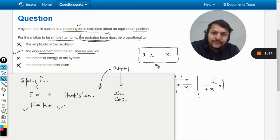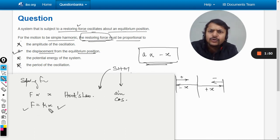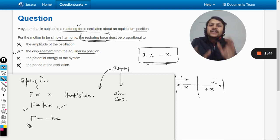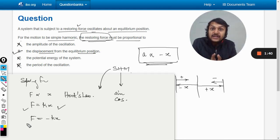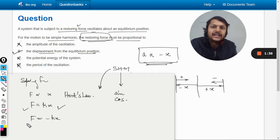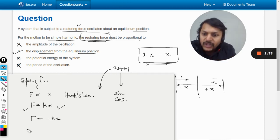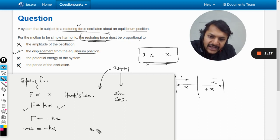Now if I want to derive this condition for the spring: F equals kx, taken as negative — F equals negative kx. Whatever force acts on the mass gives acceleration to the body, and using F equals ma, we write: ma equals negative kx, and therefore acceleration equals negative kx over m.